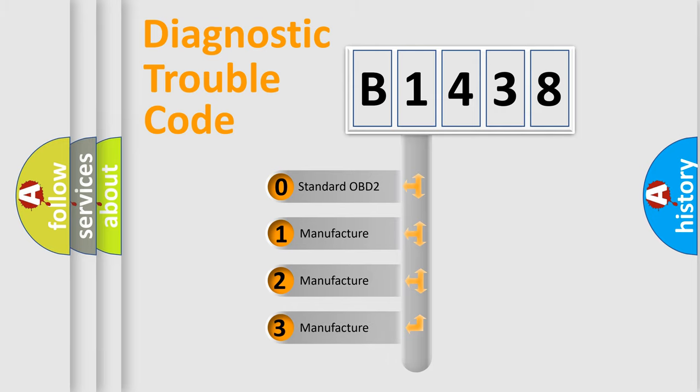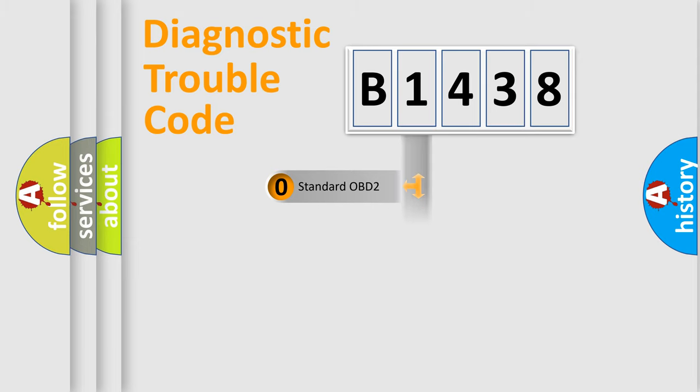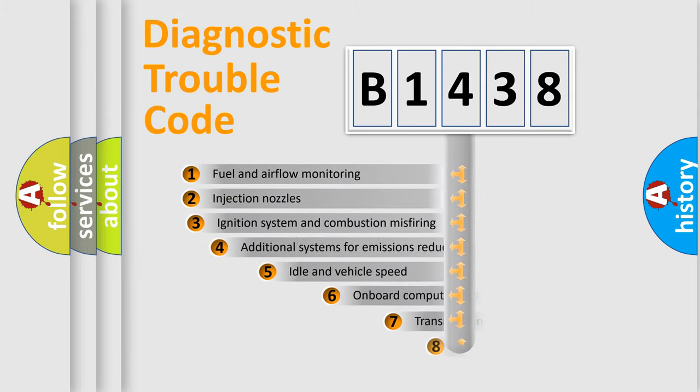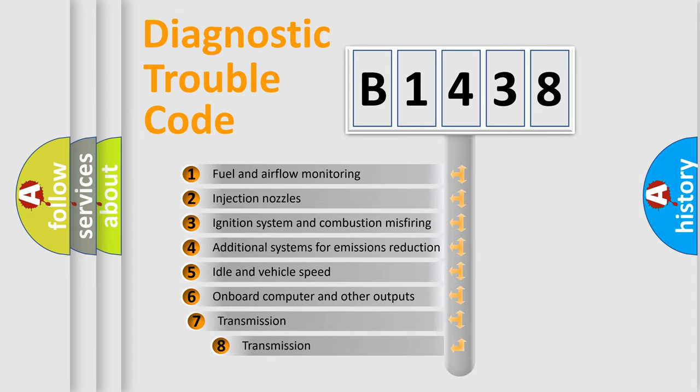If the second character is expressed as zero, it is a standardized error. In the case of numbers 1, 2, or 3, it is a manufacturer-specific expression of the car-specific error.